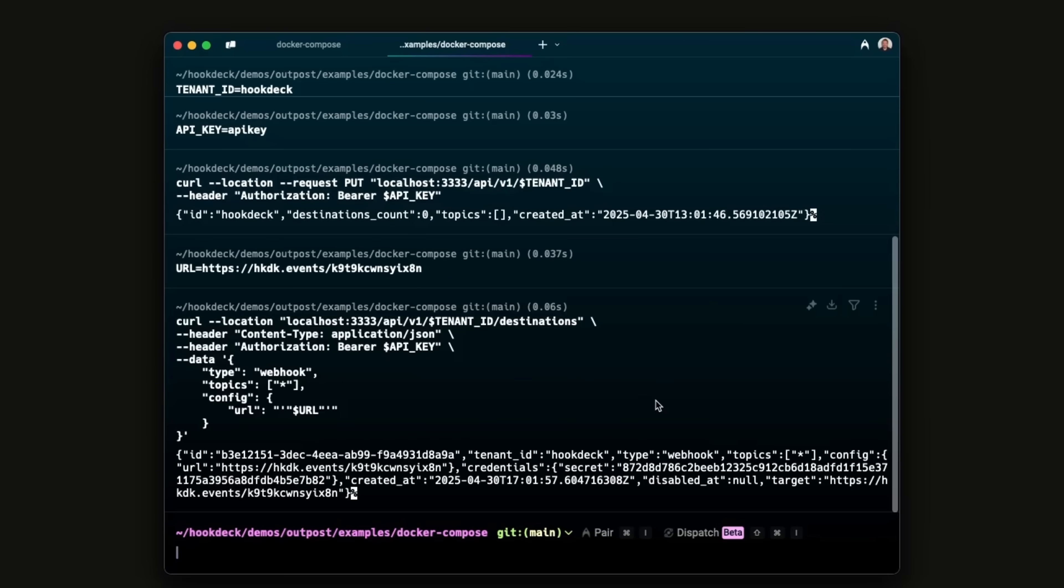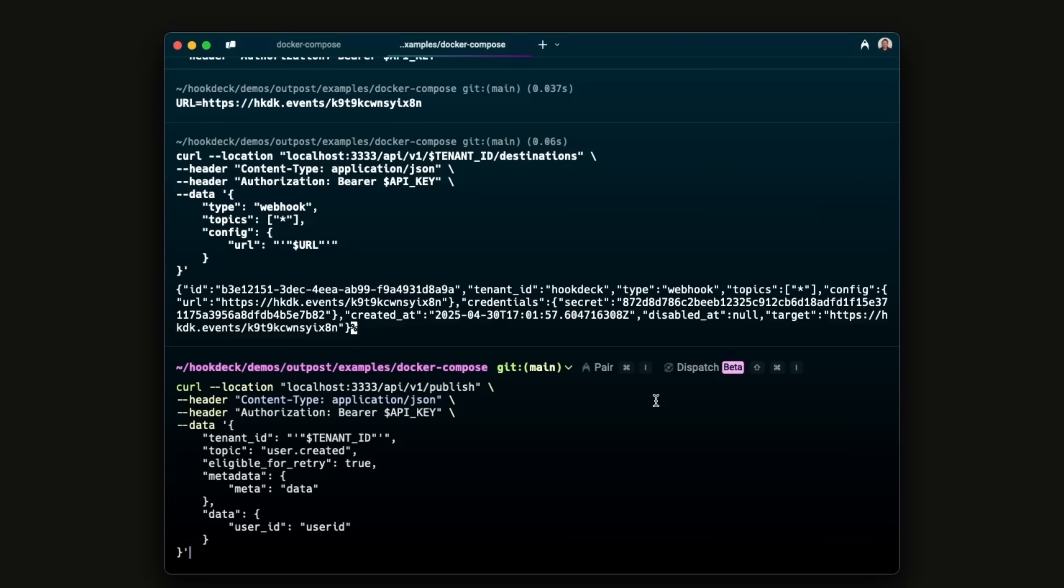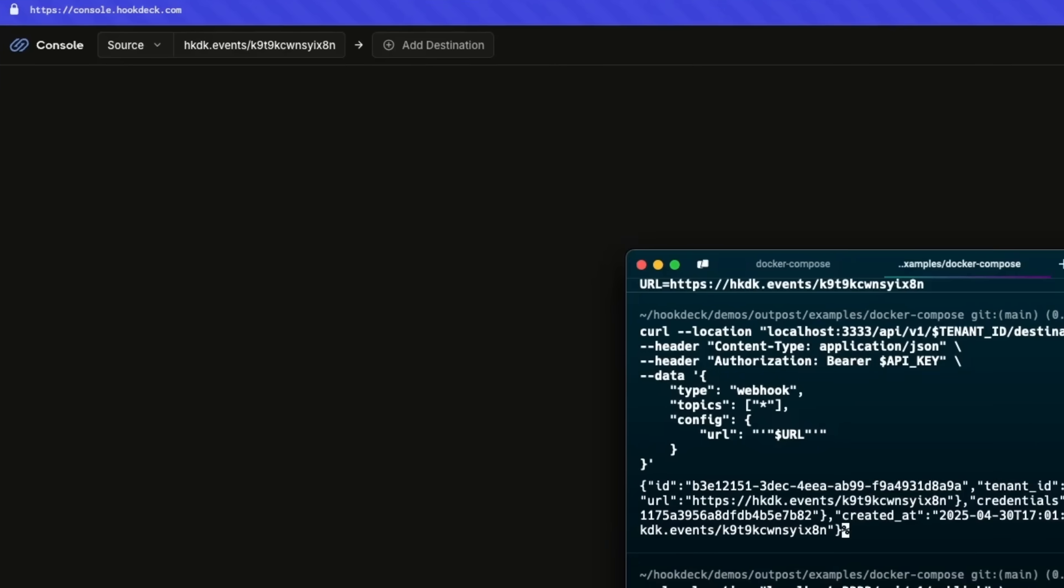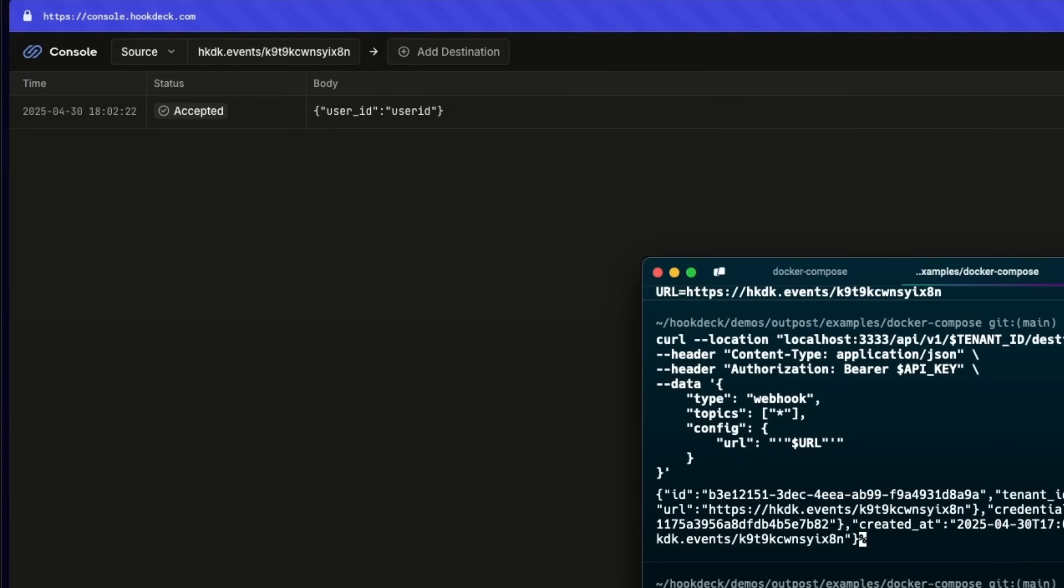Let's publish a test event. Outposts routes the event to the webhook endpoint and we can see it arrive in the Hook Deck Console.